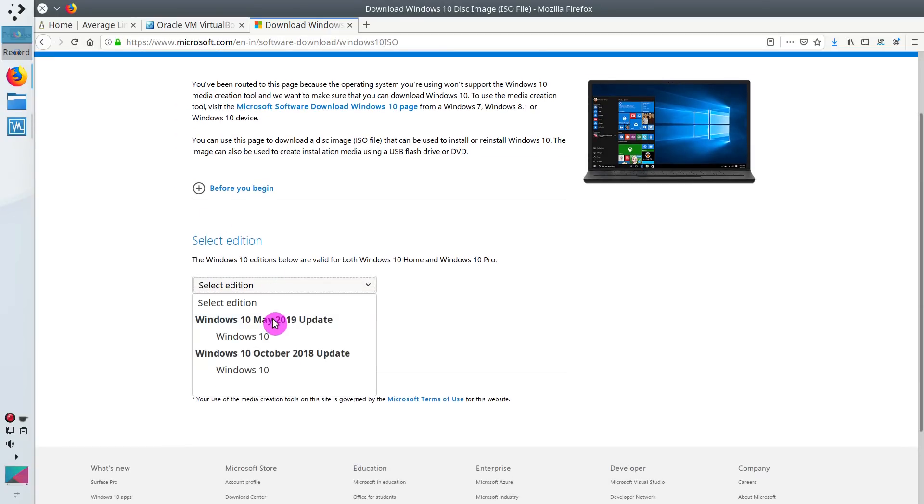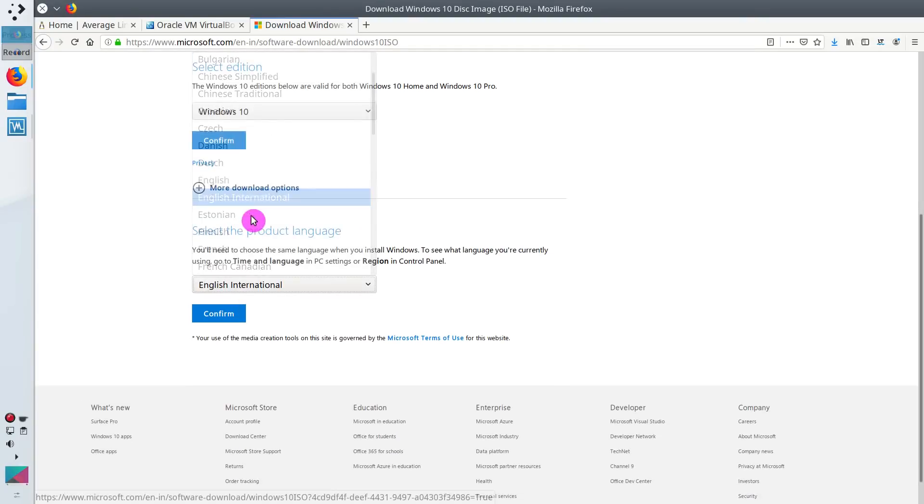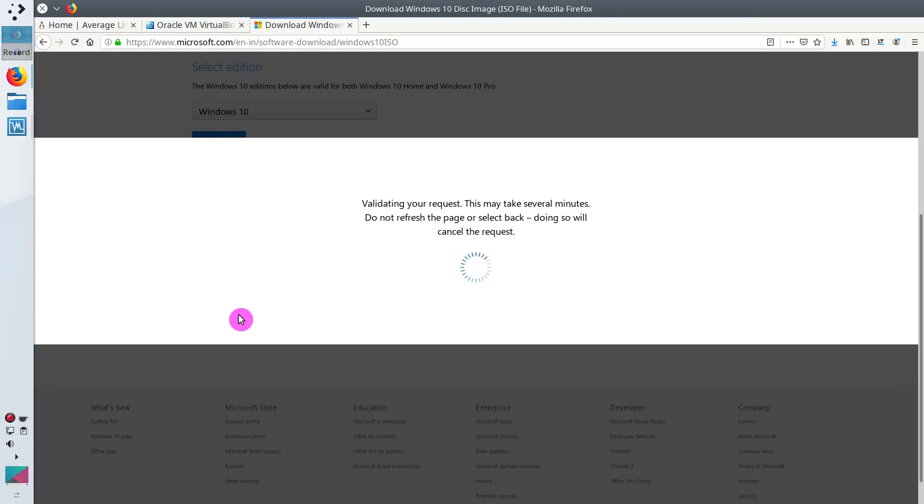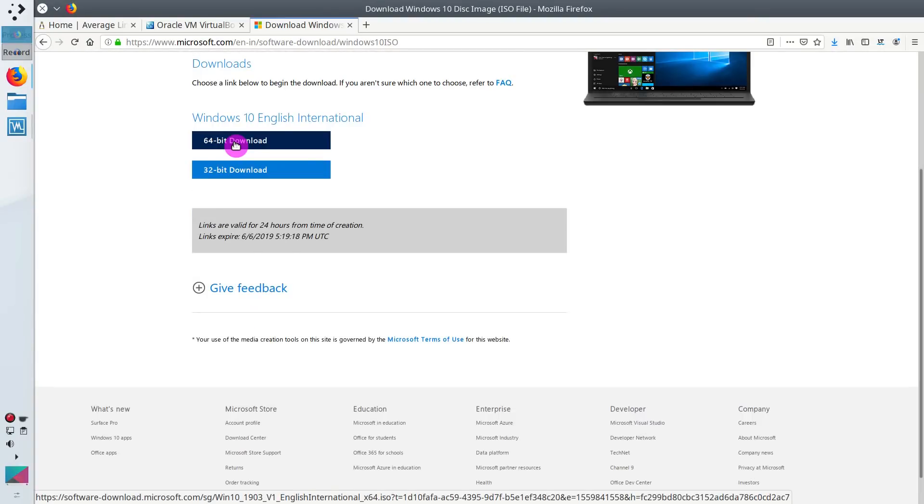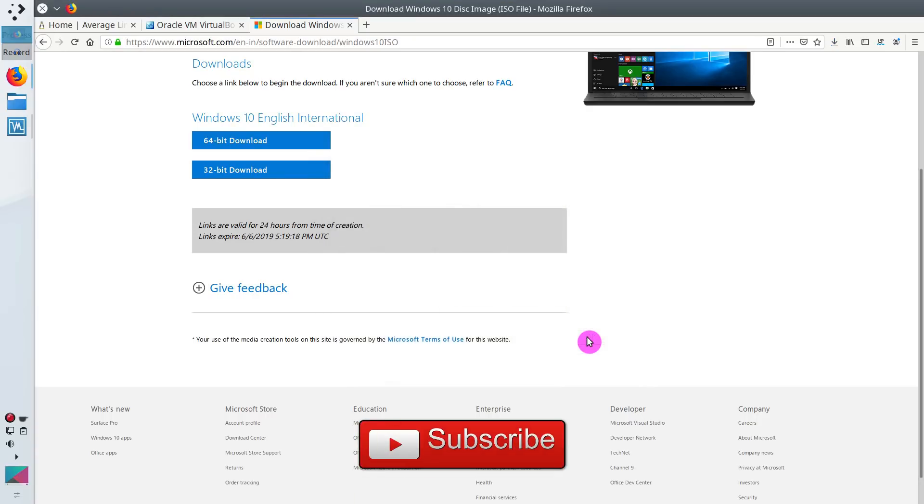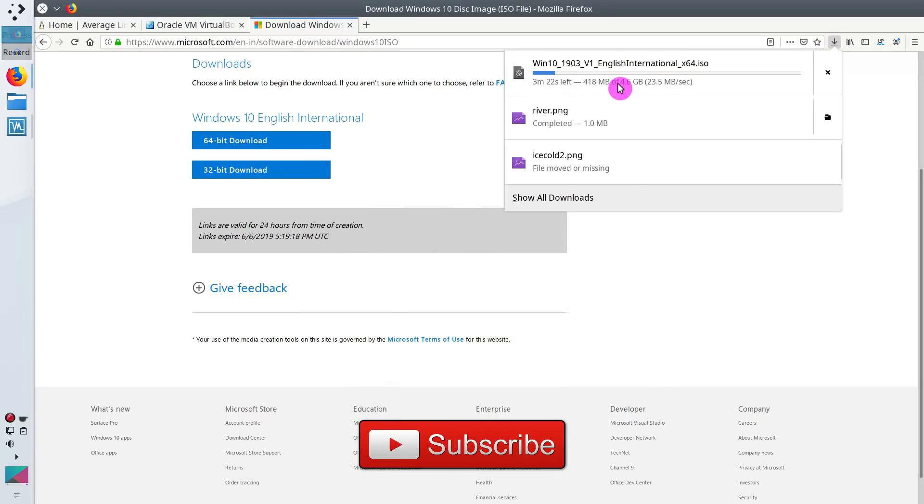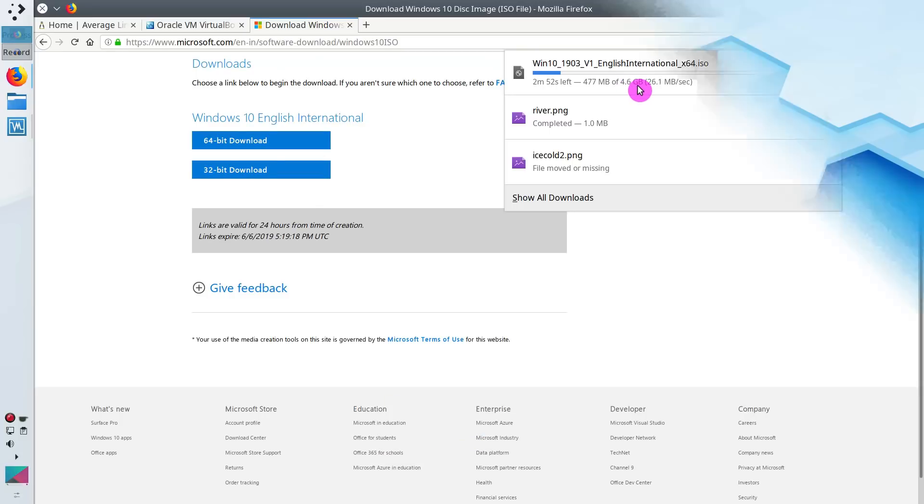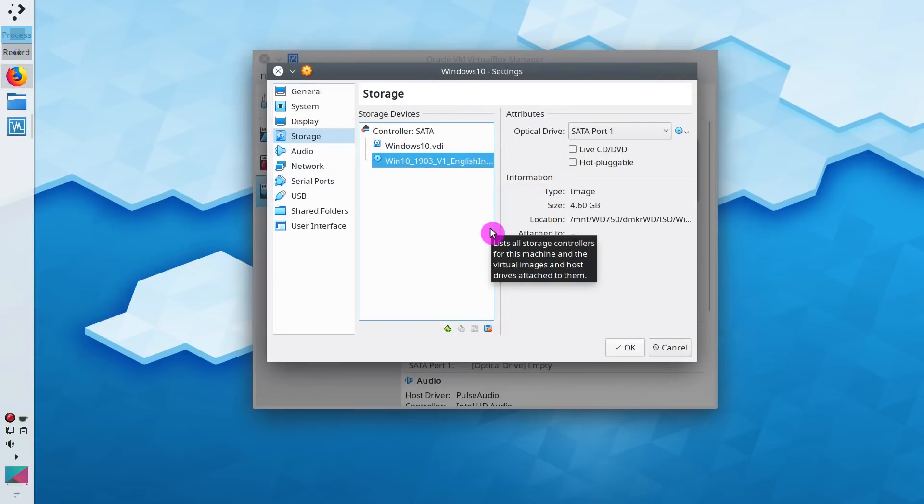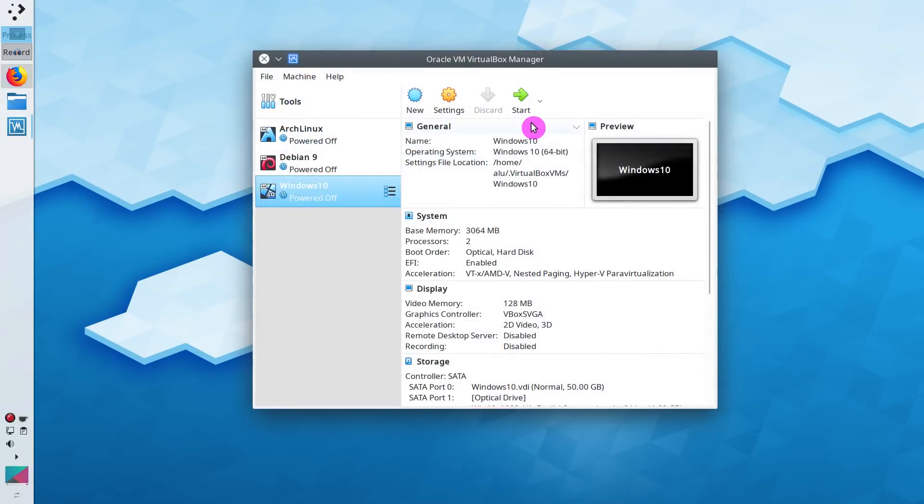Here you select which Windows version you want to use. Then you select Language and download either 64 or 32 bits. I recommend you to download the 64-bit version and select Save. The ISO image size is 4.6 GB, so it will take some time to download. After you attach your Windows 10 ISO to this virtual environment, click OK and then launch the system.